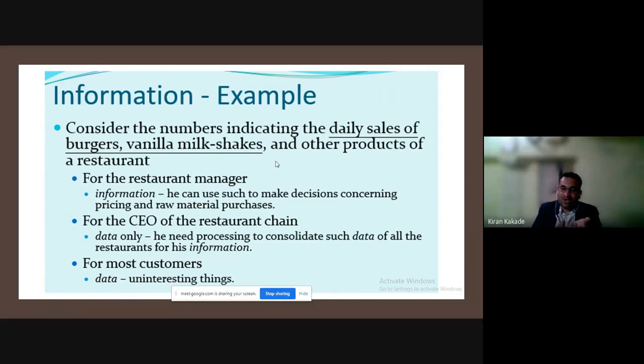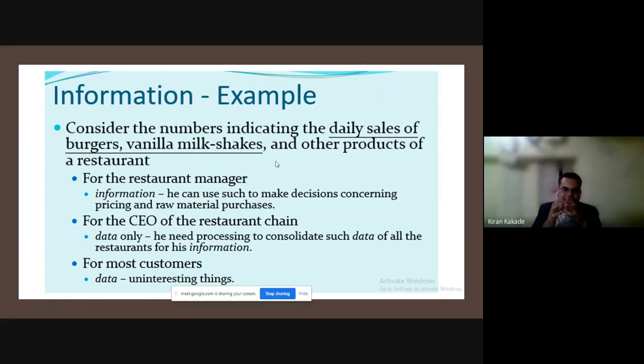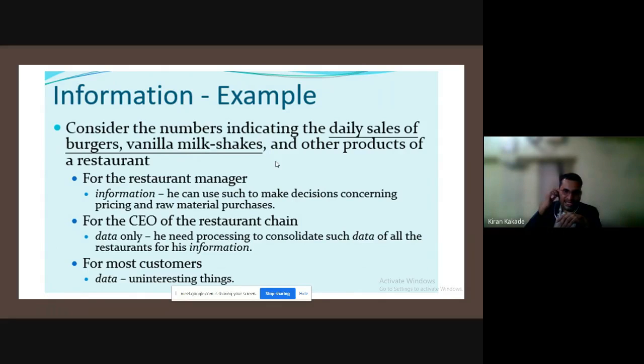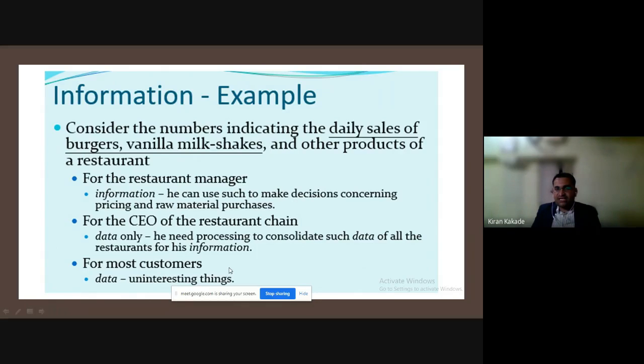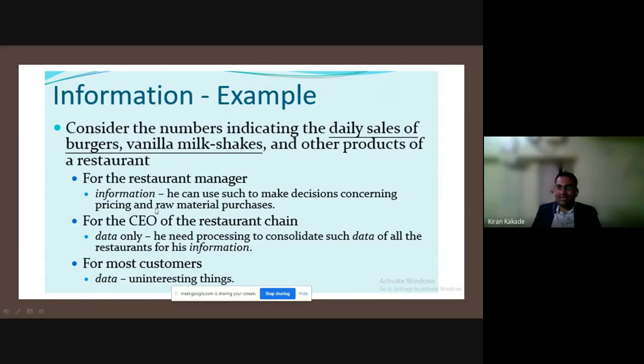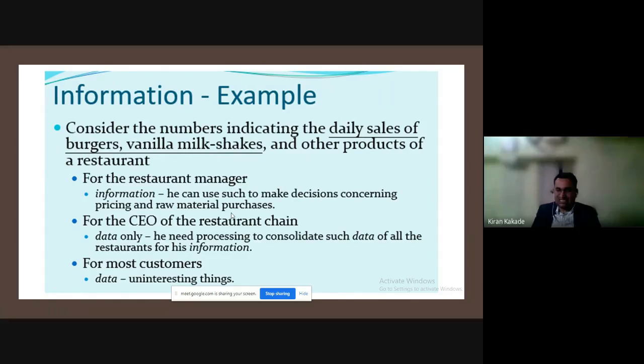The context changes. The meaning of data changes, the relevancy of data changes. So there's a slight difference between data and information—that is the difference of context. The context, the difference in which way we are processing that data. Customers are not interested in the daily sales of burgers and vanilla milkshakes. At their level, the burger and the service are important. But that daily sales data is information for the manager and restaurant owner. So the context is getting changed.